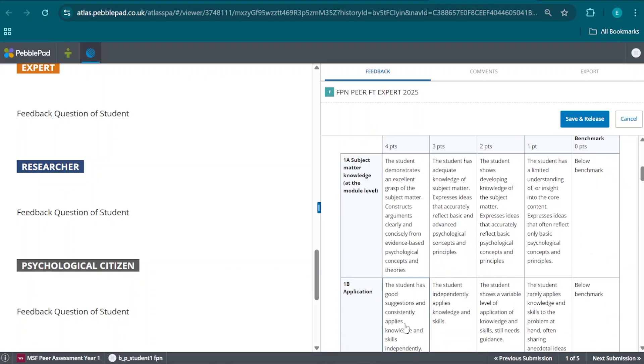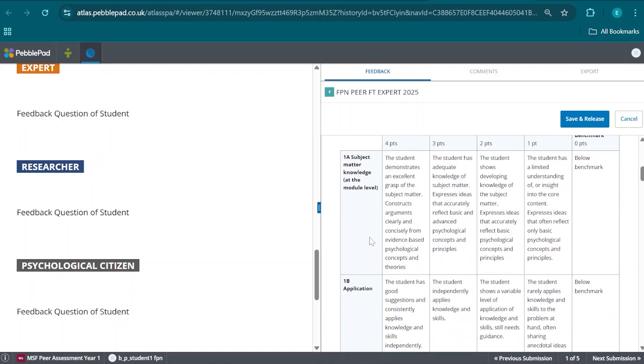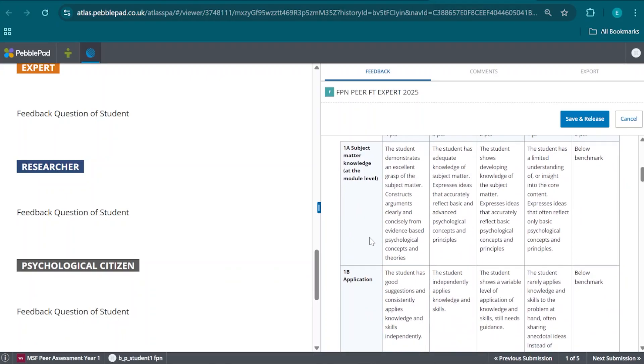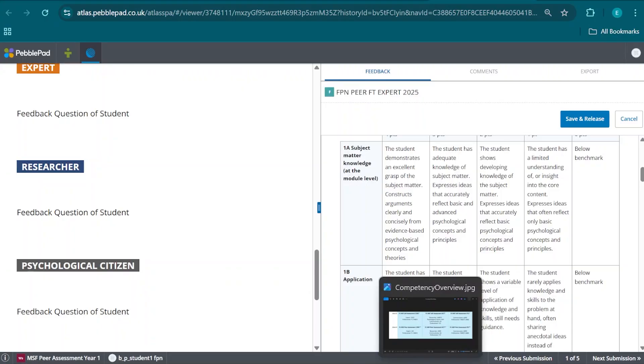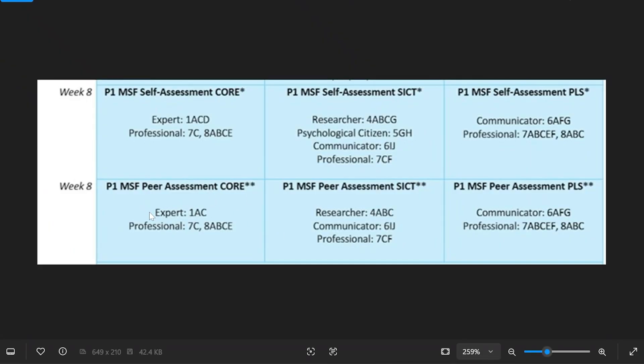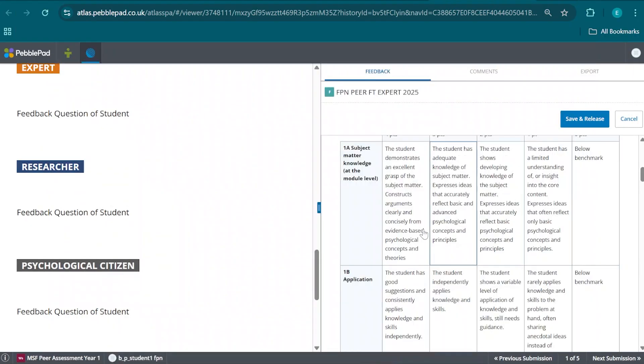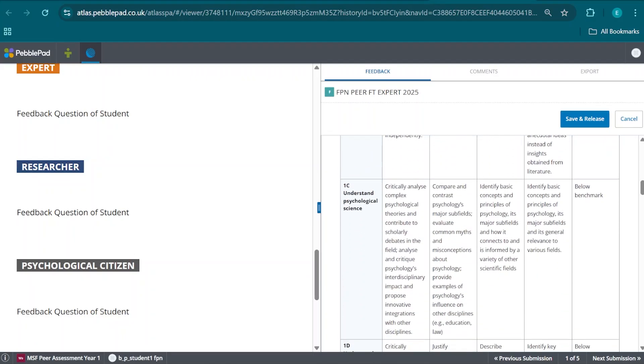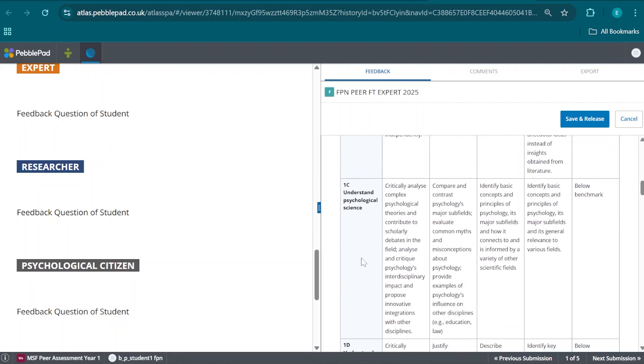We are able to select one of the sub-competencies. For this particular competency, because we are looking at Core, and in Core we are supposed to look at the expert and professional rubric for expert, because that's the form that we are filling out, we are going to select sub-competency 1A and 1C, which are represented here. This is one A and this is one C.